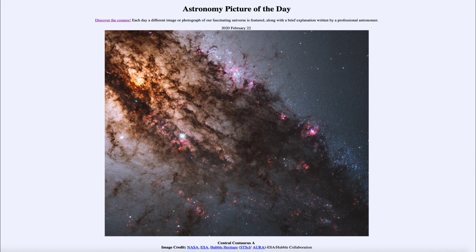So that was our Astronomy Picture of the Day for February 22nd of 2020, titled Central Centaurus A. Being able to look at images like this across the electromagnetic spectrum gives us a much more complete picture of what is going on. We'll be back tomorrow for the next picture, previewed to be Simulated Universe. Until then, have a great day everyone, and I will see you in class.